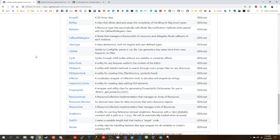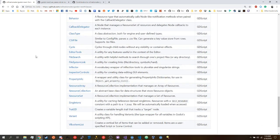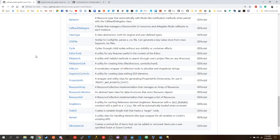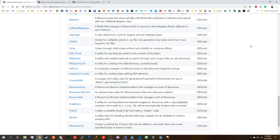We got stuff like the Inflector class, which was from him. Through our discussions we had these resource collection classes made — the resource collections can show up in the inspector and give you a list of resources that extend a particular type. Right now Godot doesn't support that.